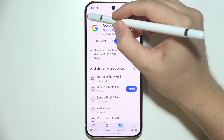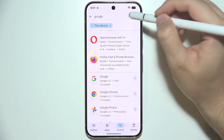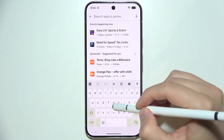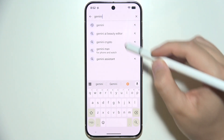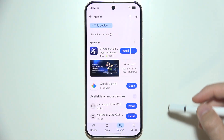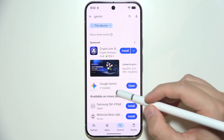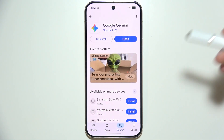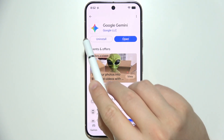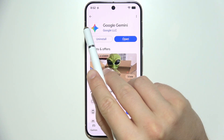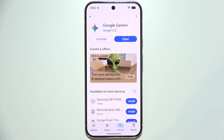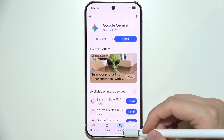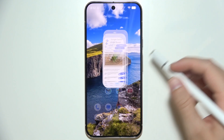I also recommend you to download Gemini. If you didn't download it during the first setup, you will have to manually search for 'Google Gemini' and simply download it from the Google Play Store on your phone.